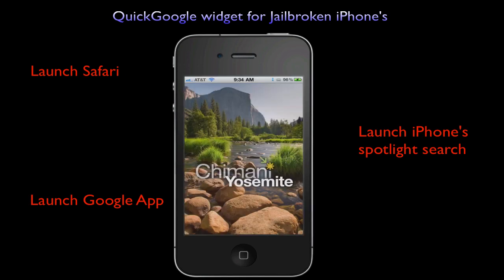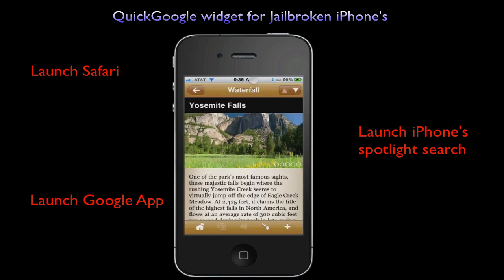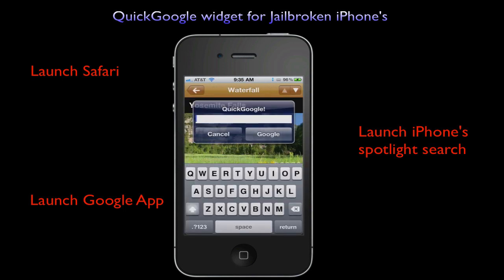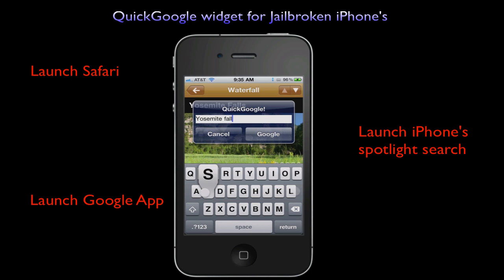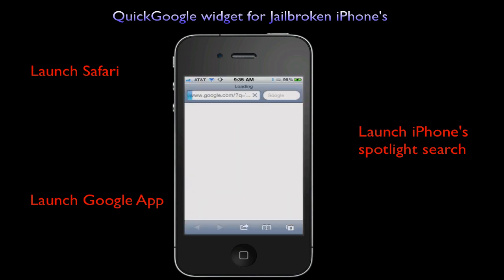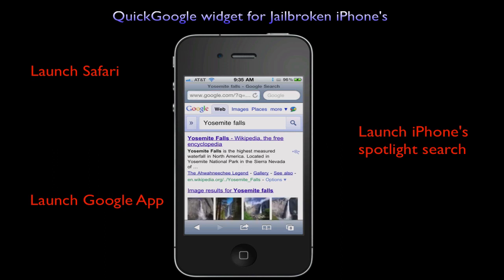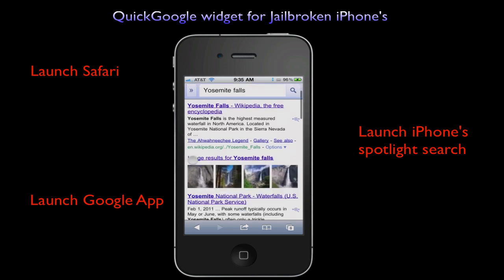Let me show you real quick that this pop-up works even when you are within an application. In conclusion, this is a neat trick for jailbroken devices that enables you to run a Google search within any screen or application.